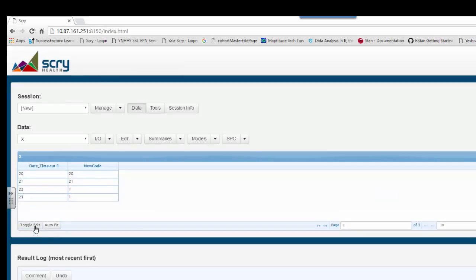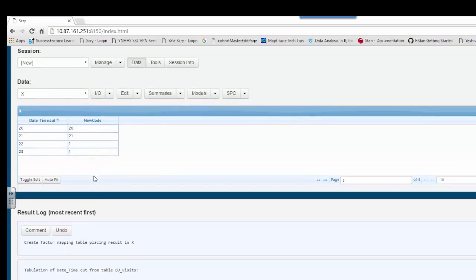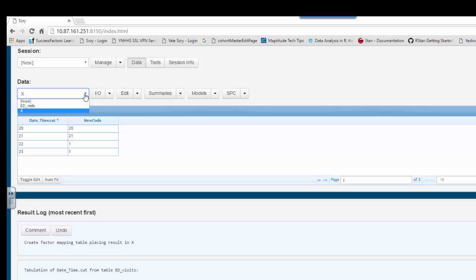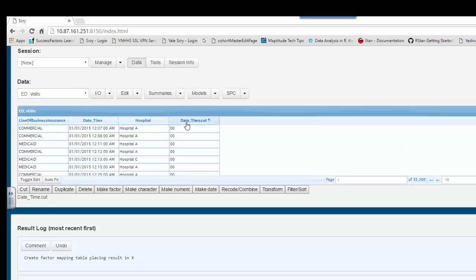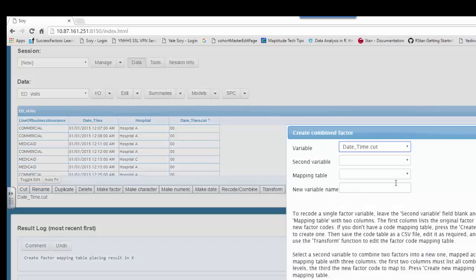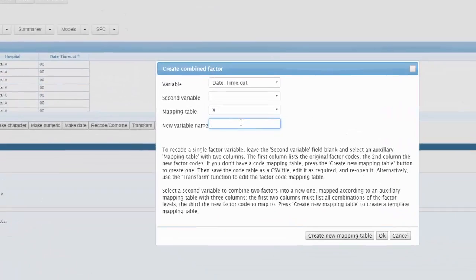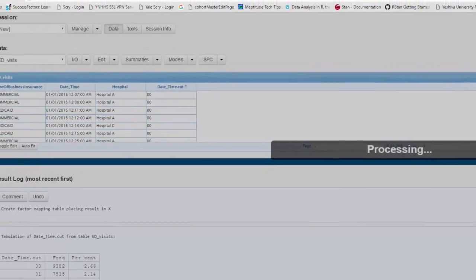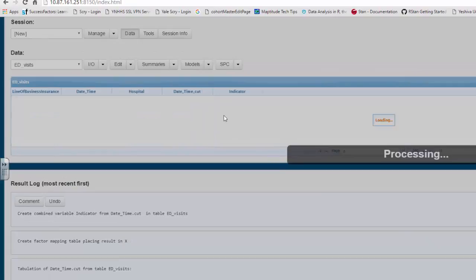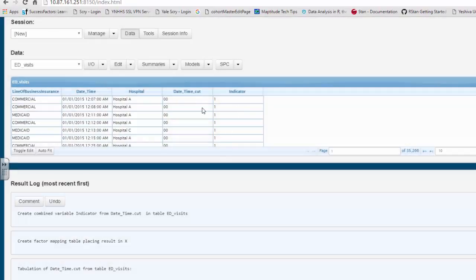So now we have recoded the ones we want with the number 1. We hit toggle edit. And now we can recode all these hours that we want to a 1. Let's go back to the data again, the ED visits. Let's click on the time cut, which is what we want to recode. Let's click on recode. The mapping table we've just defined is x, and the new variable time we will call indicator. And now we're ready to hit OK. And what happens is we now have an indicator variable that assigns to 0, 0, a 1, and all the hours that we want it to include, a 1.